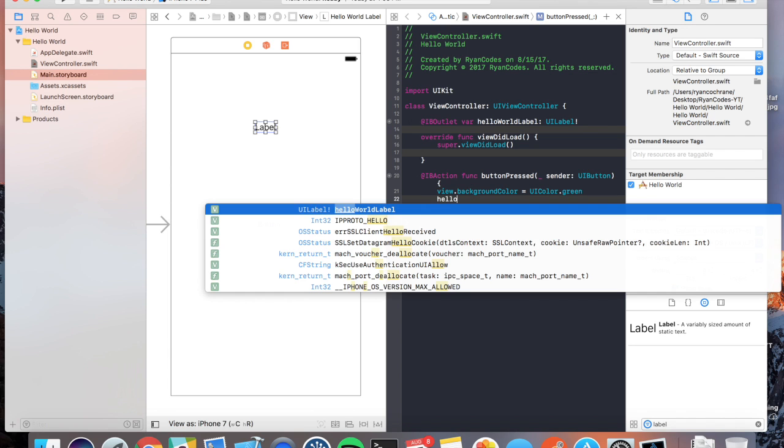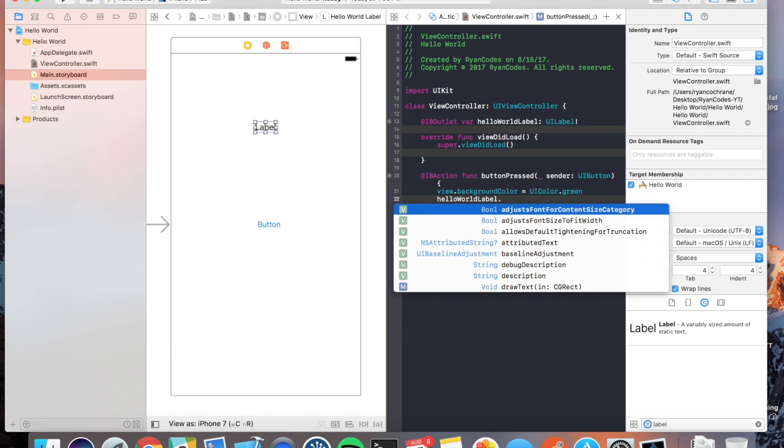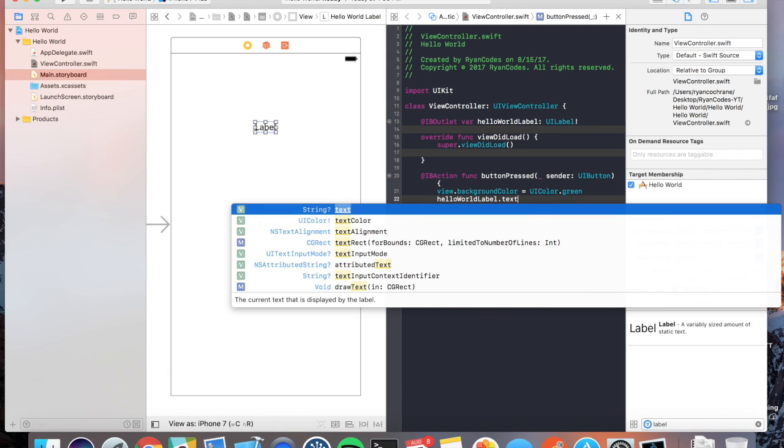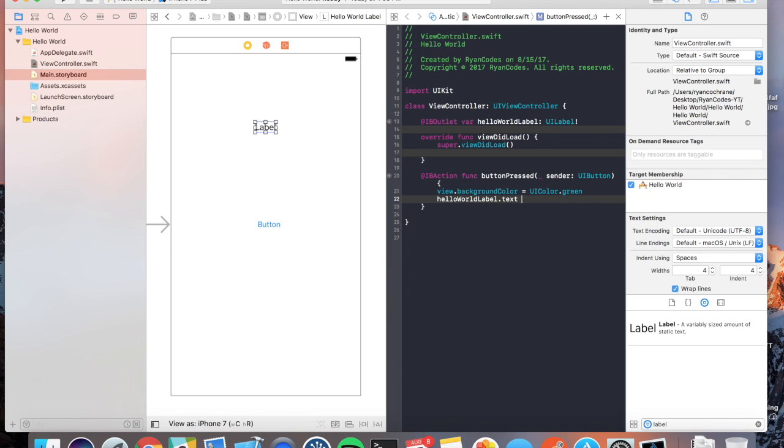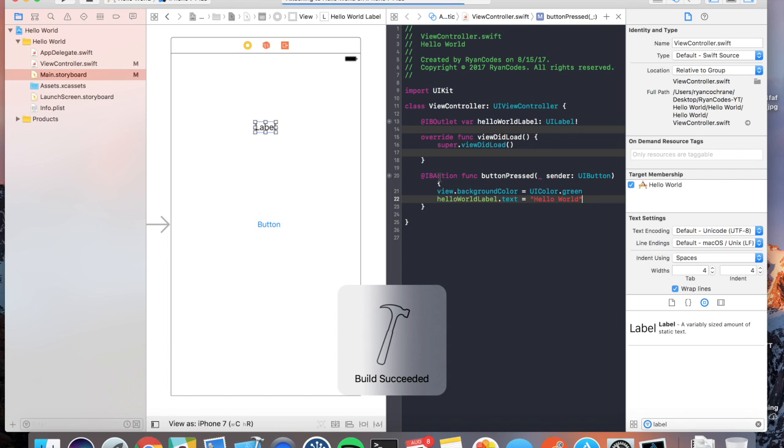Then you're going to want to take your hello world label, and you're going to want to go the text property on it, which we'll get into lots of properties for different objects in a later video, and you're going to want to say hello world. Now you're just going to go up and hit the run button, and it's going to fire up the simulator.